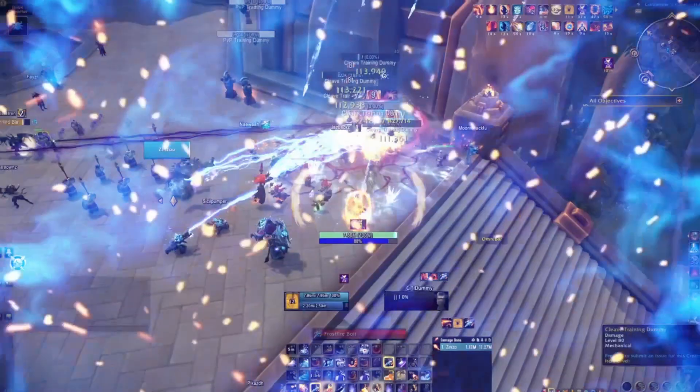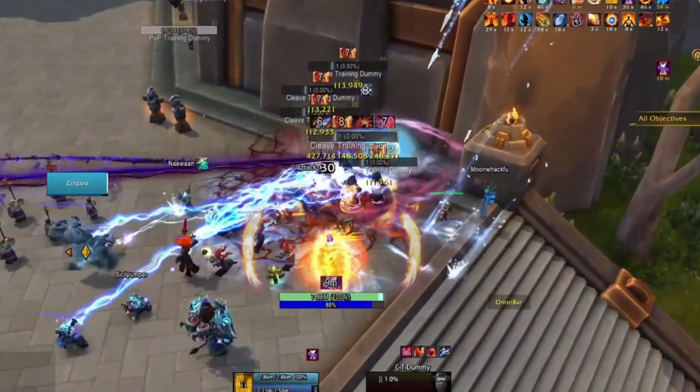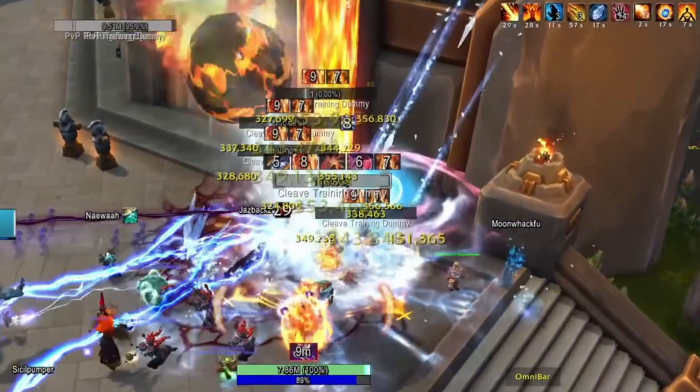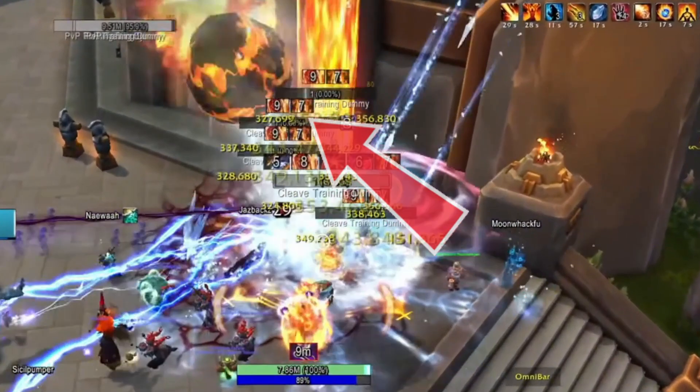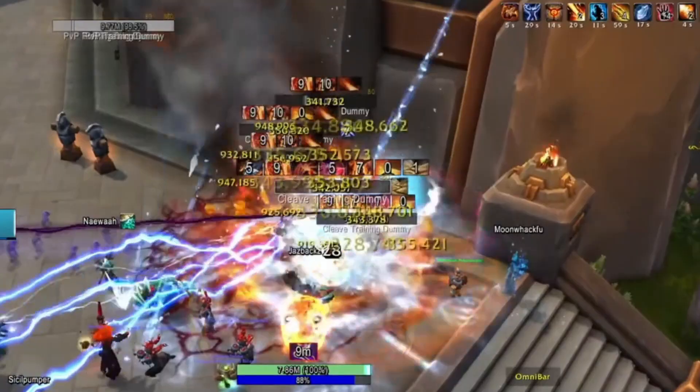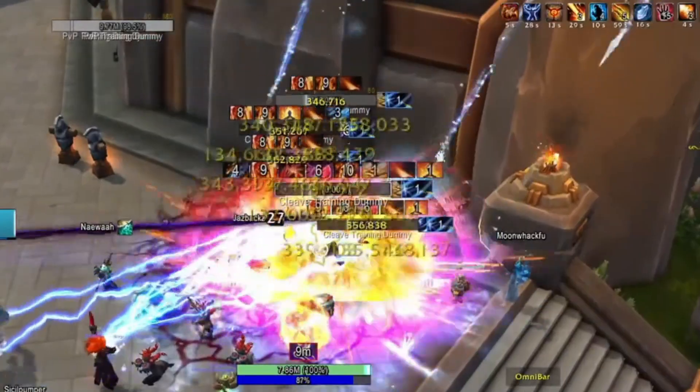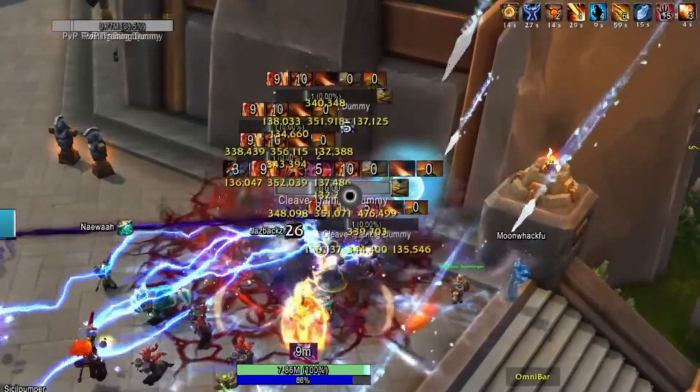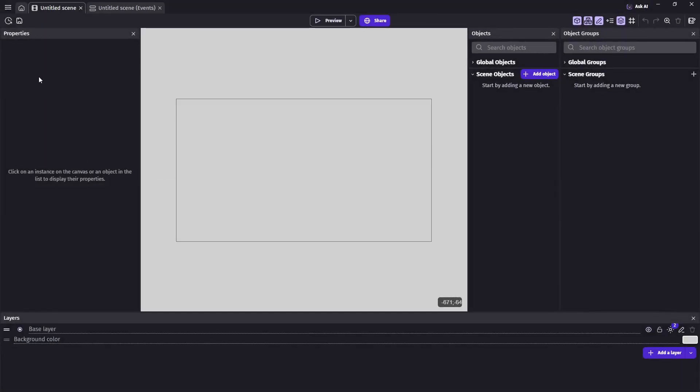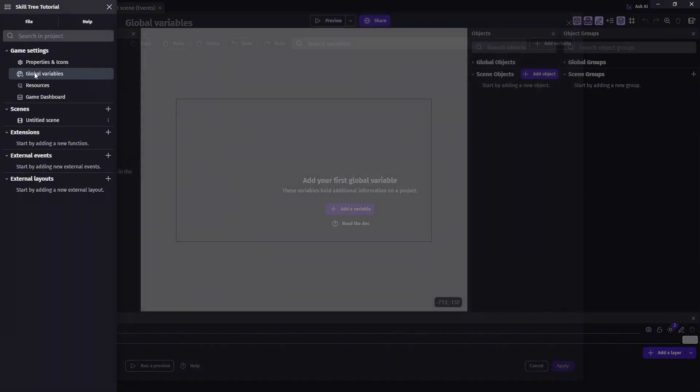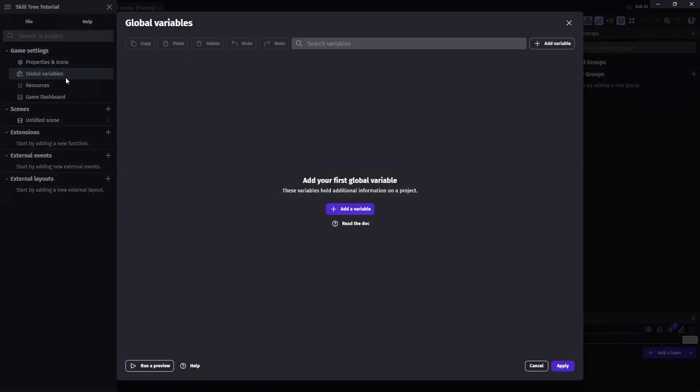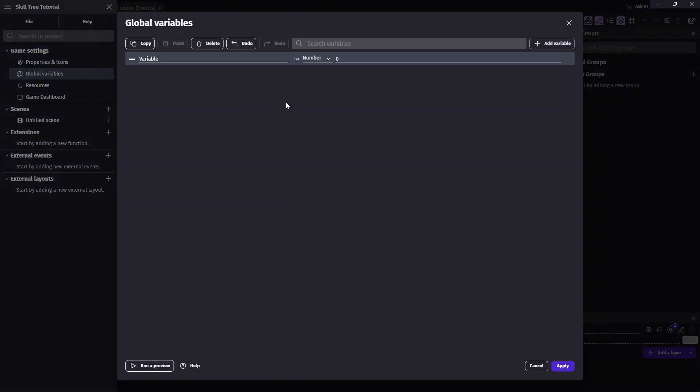In most games, the deeper you go into a skill tree, the stronger the rewards, so it only makes sense that you'd have to unlock earlier skills to access the good stuff. And to make all those skill connections work, structure variables are exactly what we need.